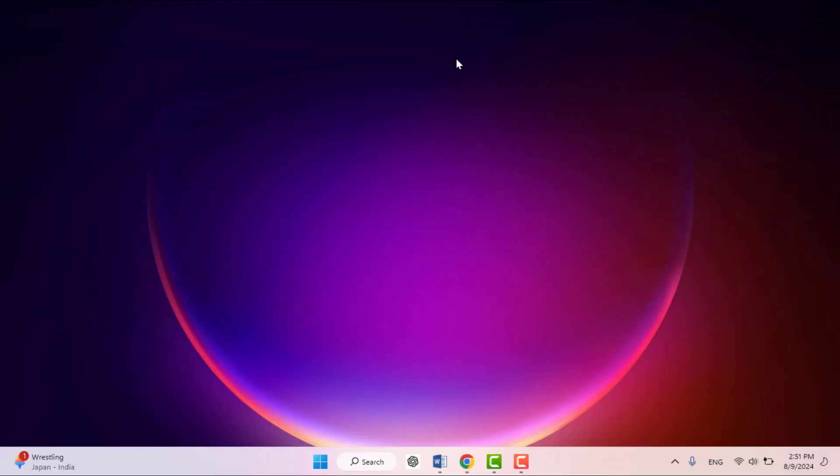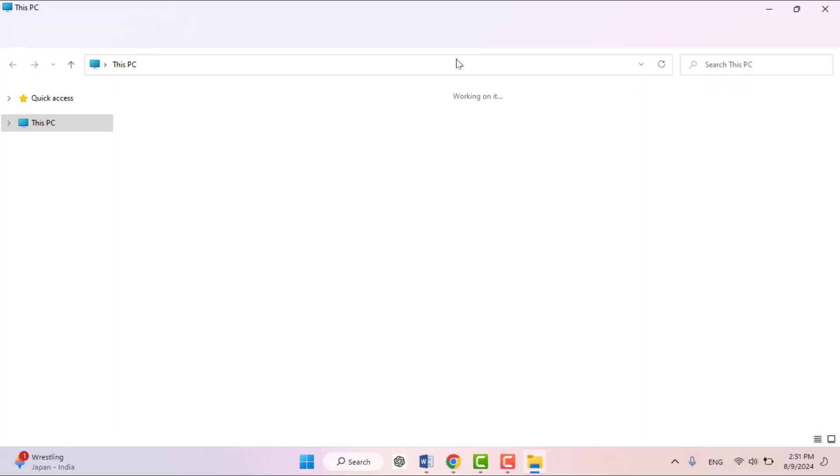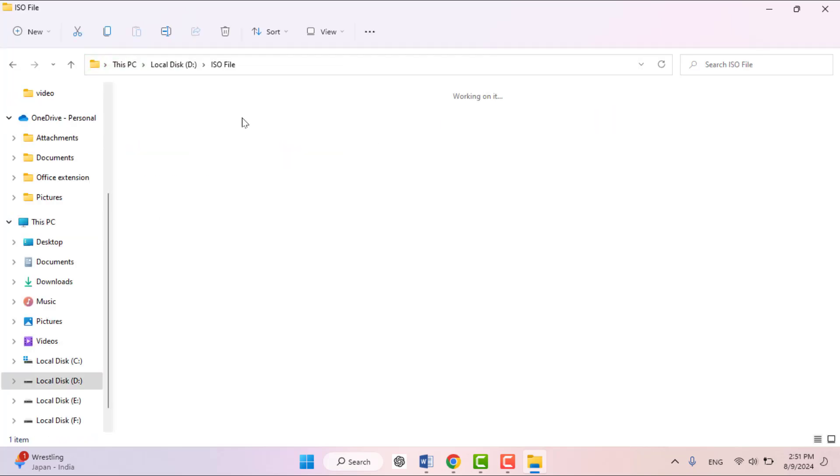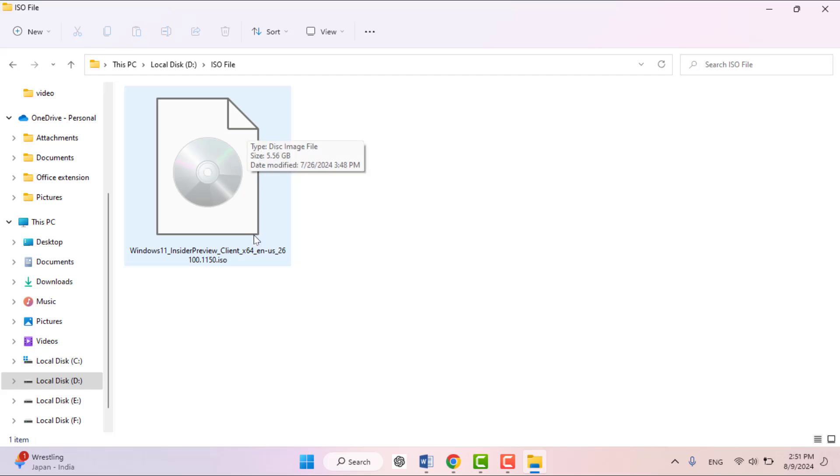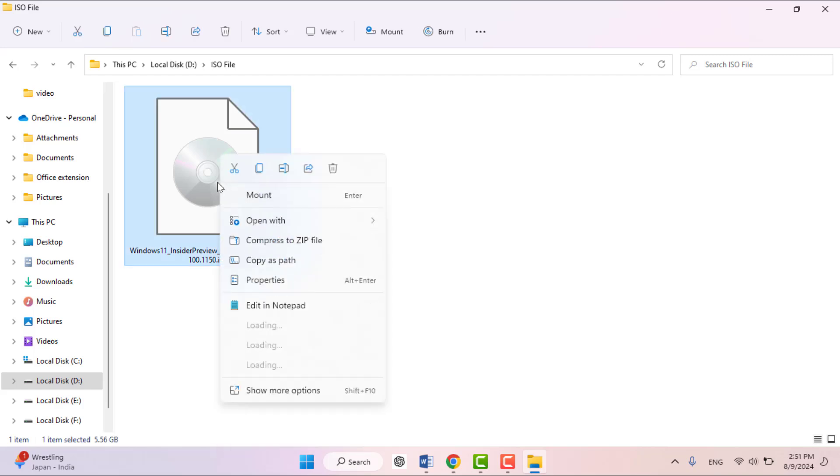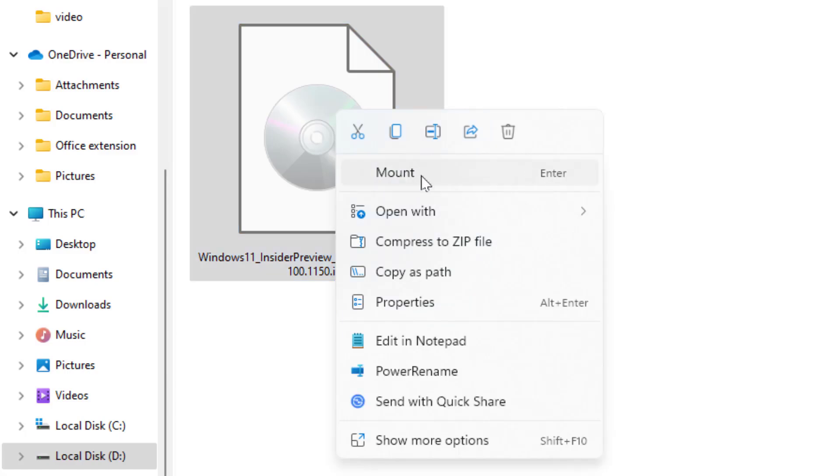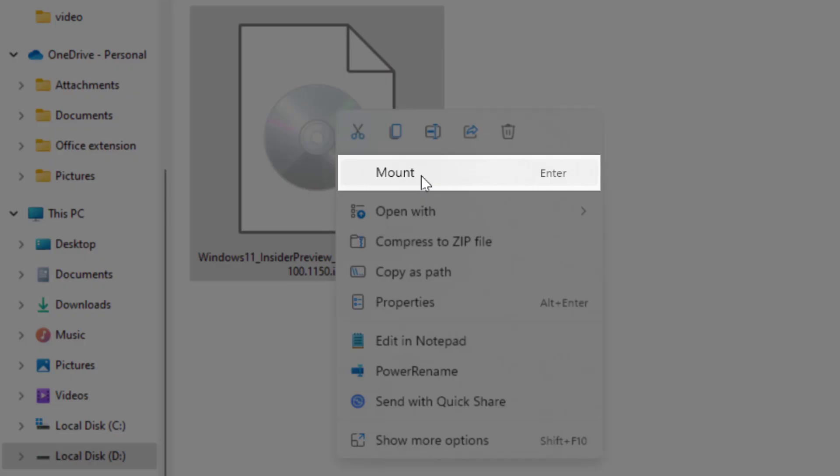Hello guys, how are you? Hope you all are doing well. Today I'm back with one of the most interesting videos. In this video tutorial, we will learn how to fix if you have an ISO file on your PC. When you're right-clicking on your ISO file, there is no mount option showing on your PC.